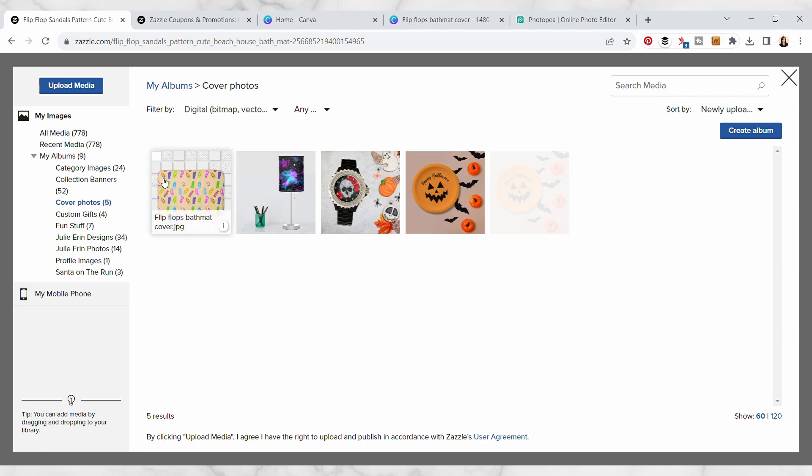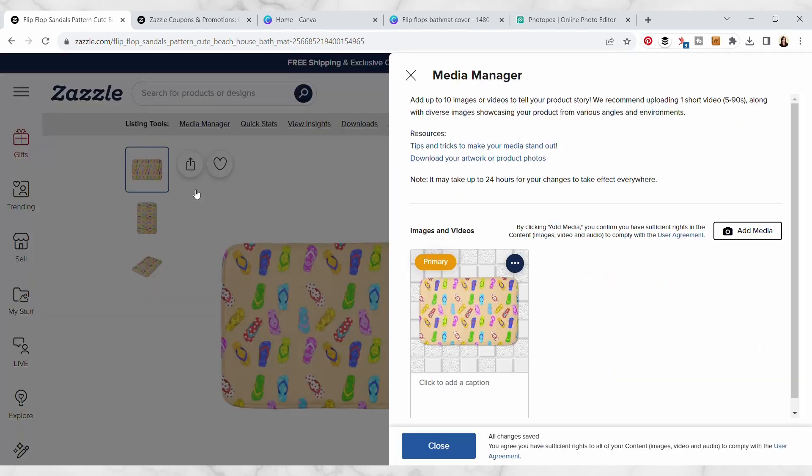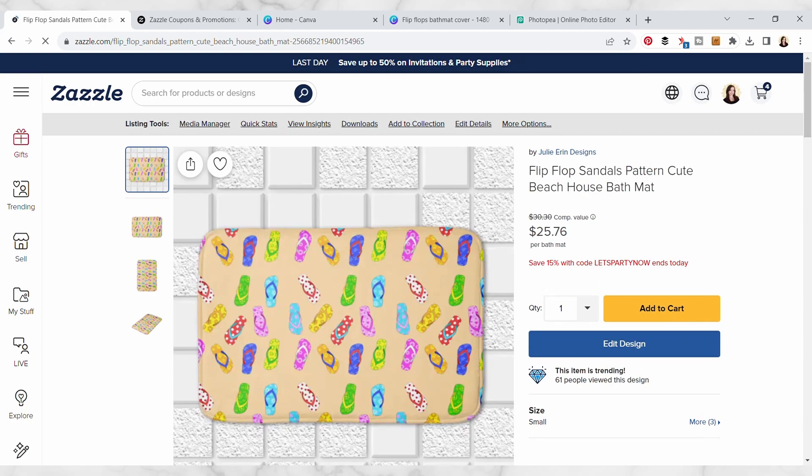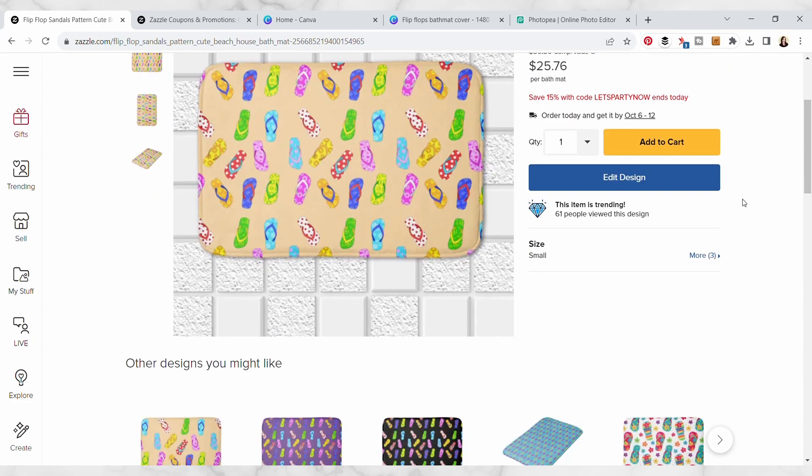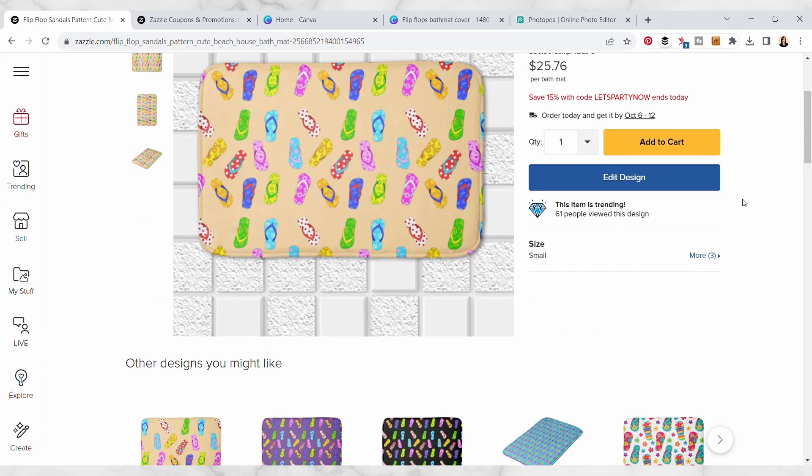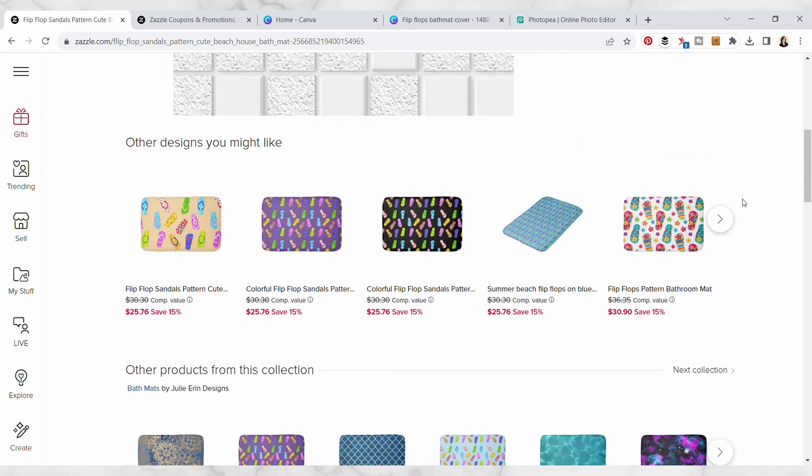Now I'm going to upload my cover photo to this cover photos album that I created. So I've uploaded my file, I'm just going to click on that, and now it's been added as our primary mockup image.